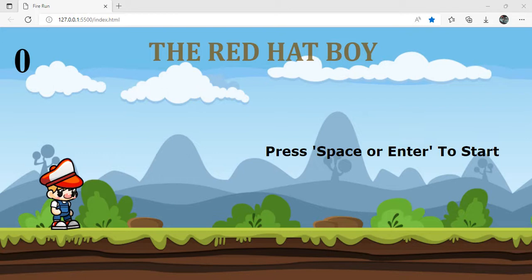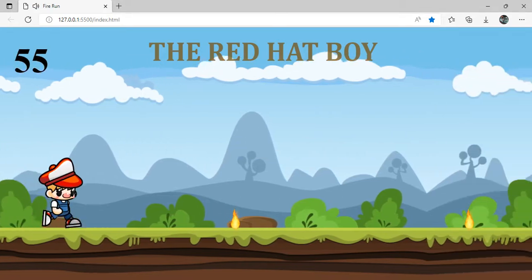Hello everyone. I'm going to show you how to use the software engineering DPA selection program. I'm going to show you how to start the 2D game.